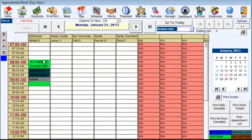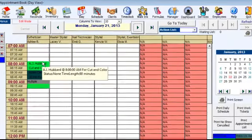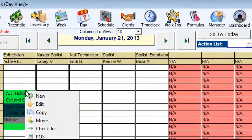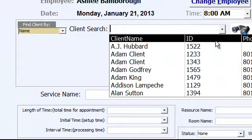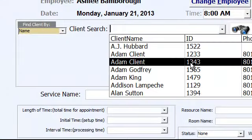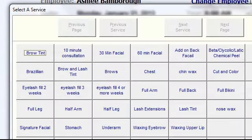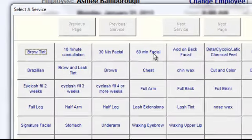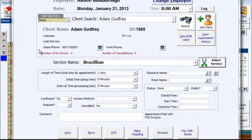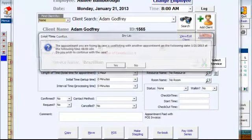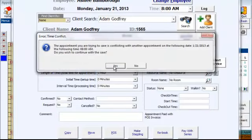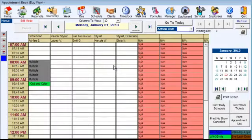I could also go and add at 8 o'clock and pick a different client, and maybe I want to do a Brazilian. That's going to ask me, are you sure you want to do that? Because I already have another appointment at 8.